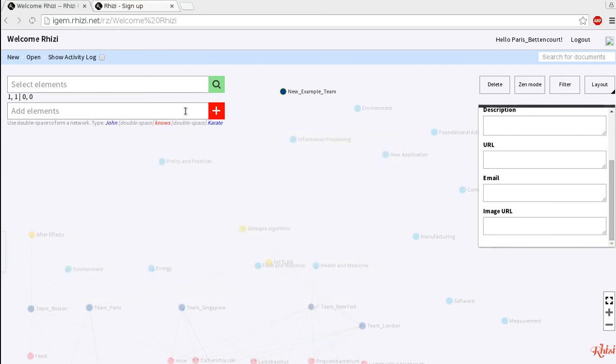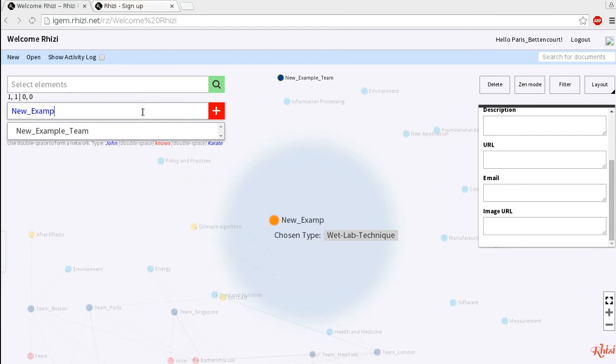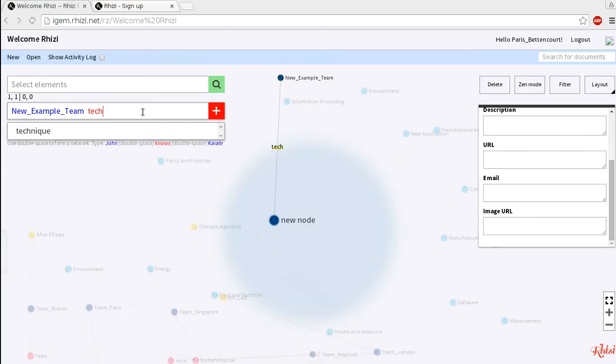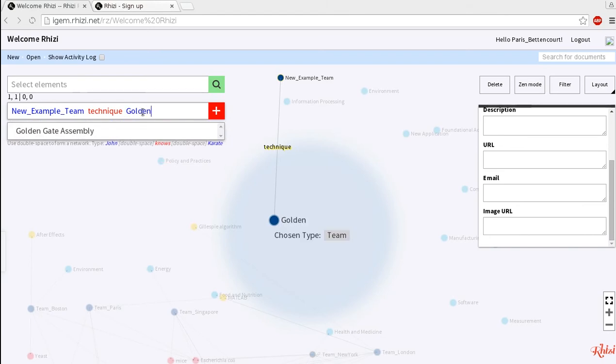So if you're working on golden gate assembly you write new example team and then you enter two spaces and type the link name which should be technique in this case and then you enter two spaces and type the other node which is golden gate assembly. So essentially you use double spaces to separate nodes and link names.